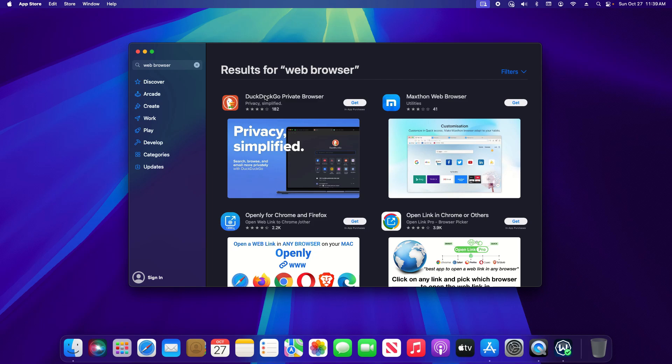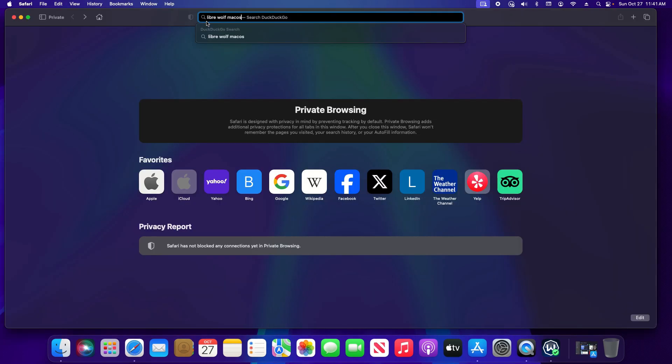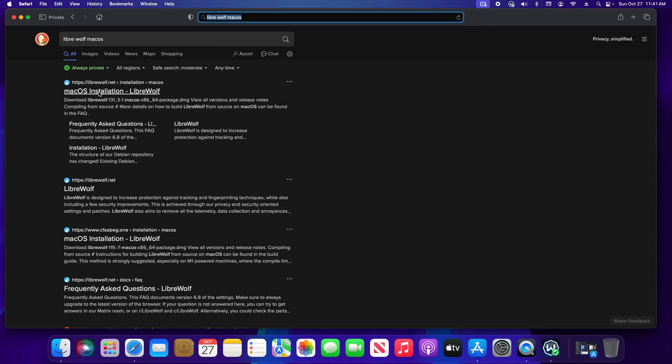The alternative option is to go to the internet and so I'm going to click on Safari. Now the application I'm looking for is Librewolf which is a web browser. So I'm just going to type that in plus macOS and hit enter and then right here macOS installation Librewolf.